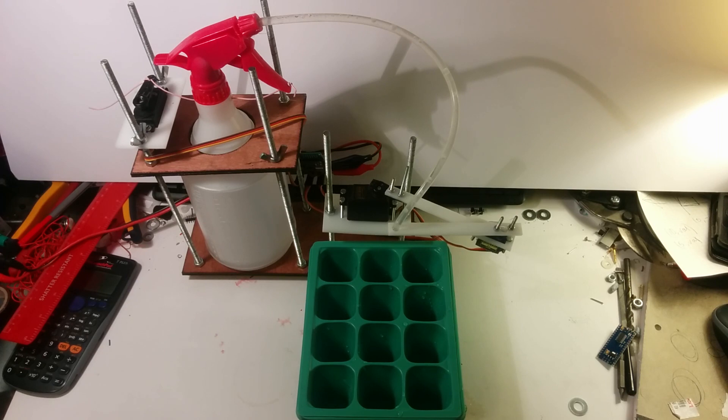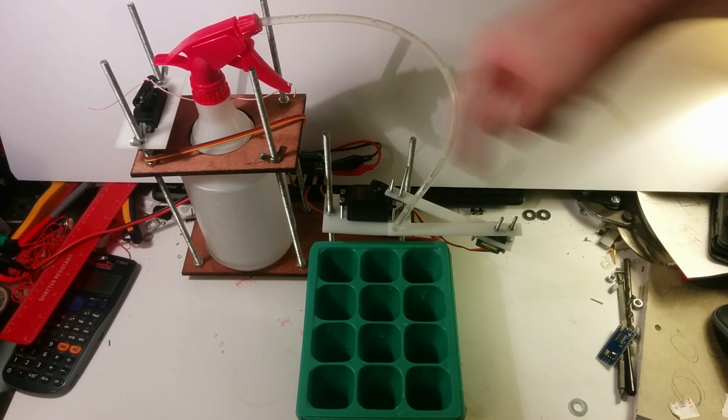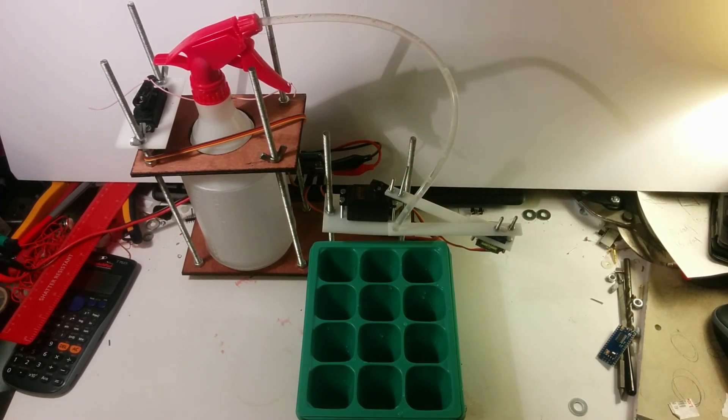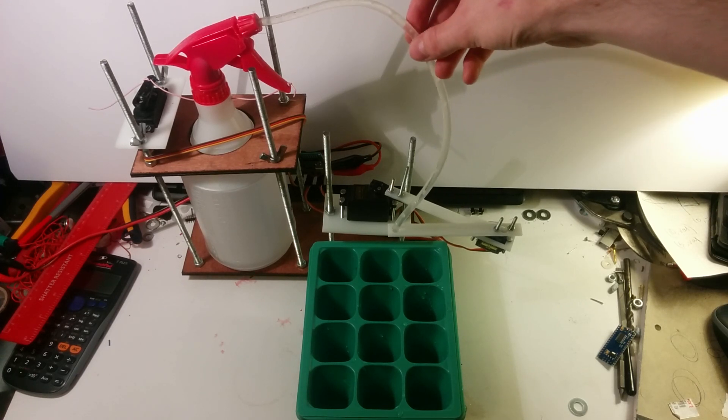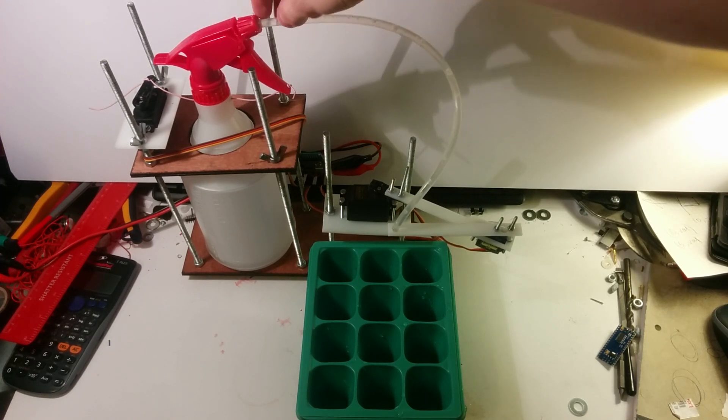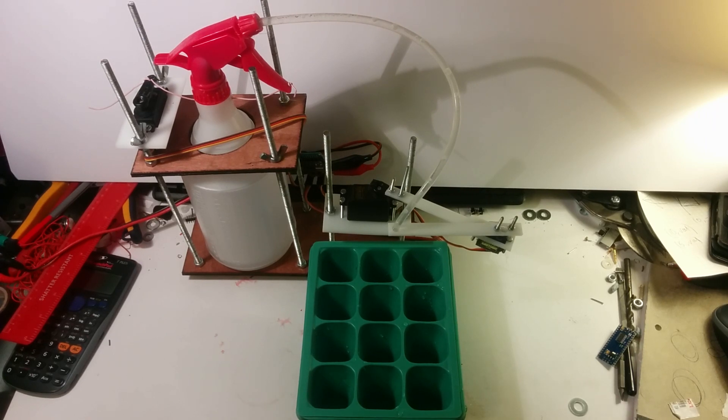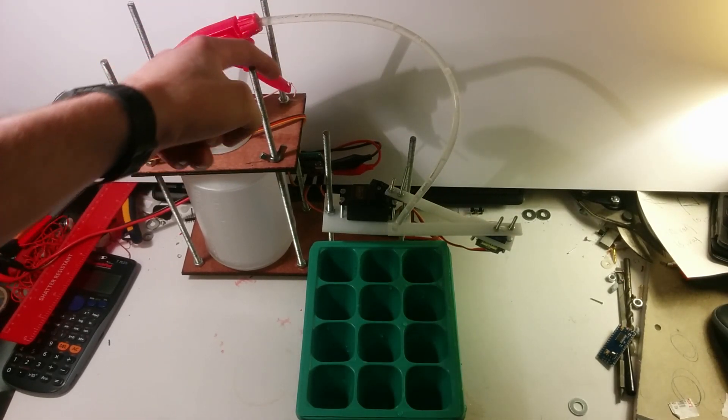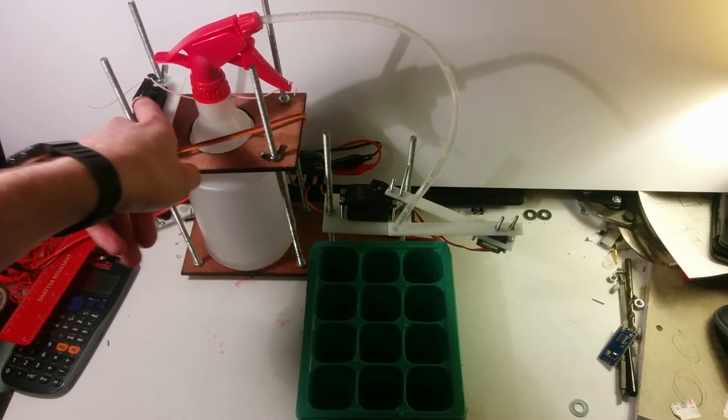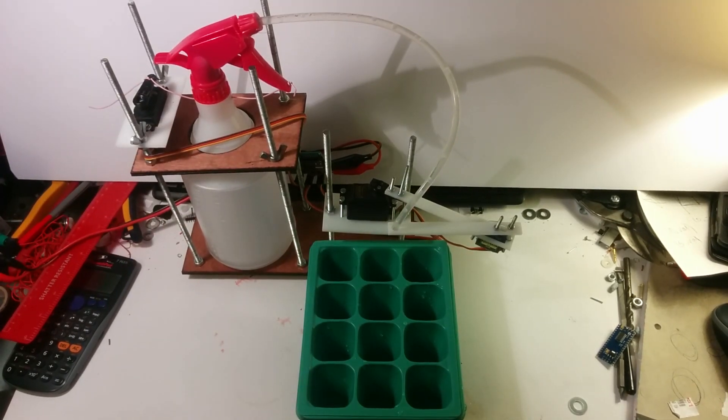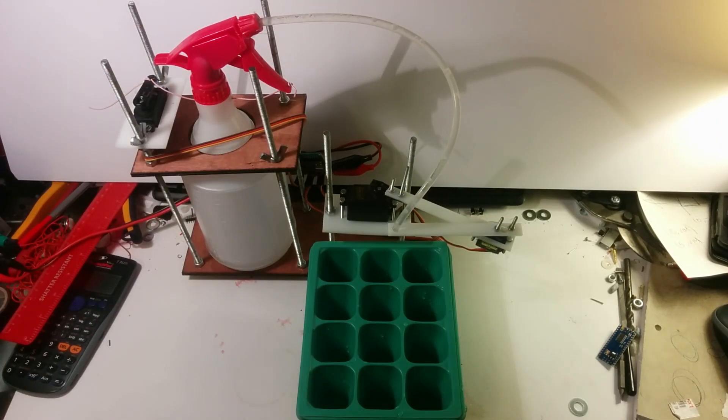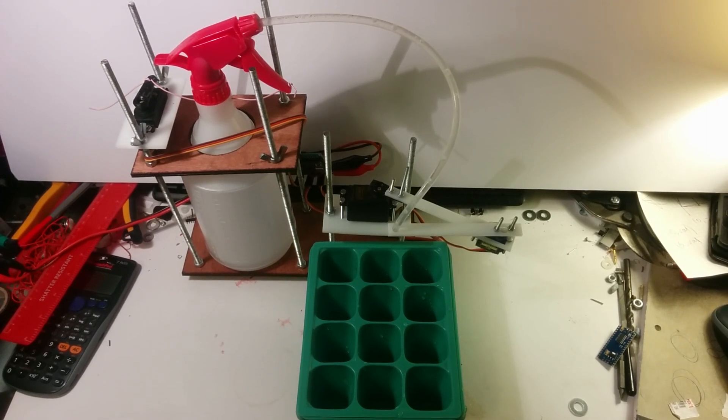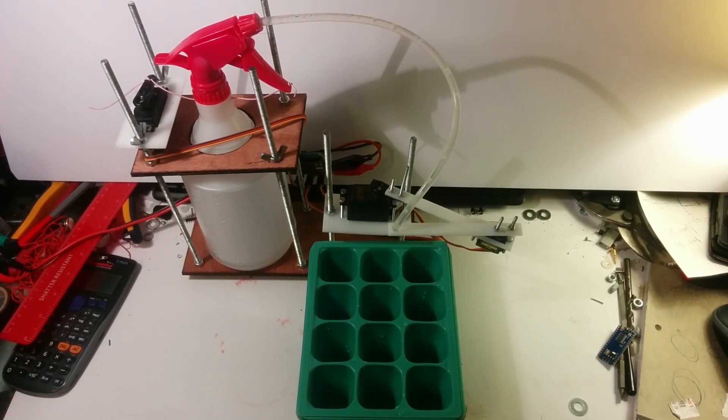So right over here we have a robot arm, just two servos attached to each other to form an arm. Right here we have a silicon hose going back to a spray bottle. There's just a wire going through it connected to a servo, and by moving the robot arm and pulling the spray bottle, you can water each of the boxes individually. So I'll show you it in action now.